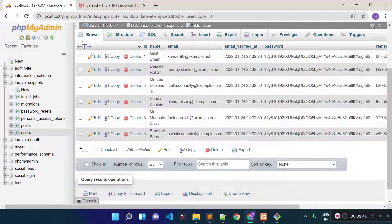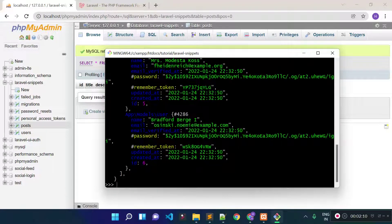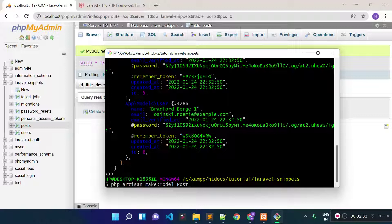Now I am going to tell you how we can create a new factory. We can create a factory with the help of the php artisan make:factory command, or we can create the factory during model creation. In the previous lecture I created a migrations file for our post table but did not create the post model. Now I will create the post model. If you want to generate the factory along with model creation you can provide the -f flag. I am going to create the post factory separately.